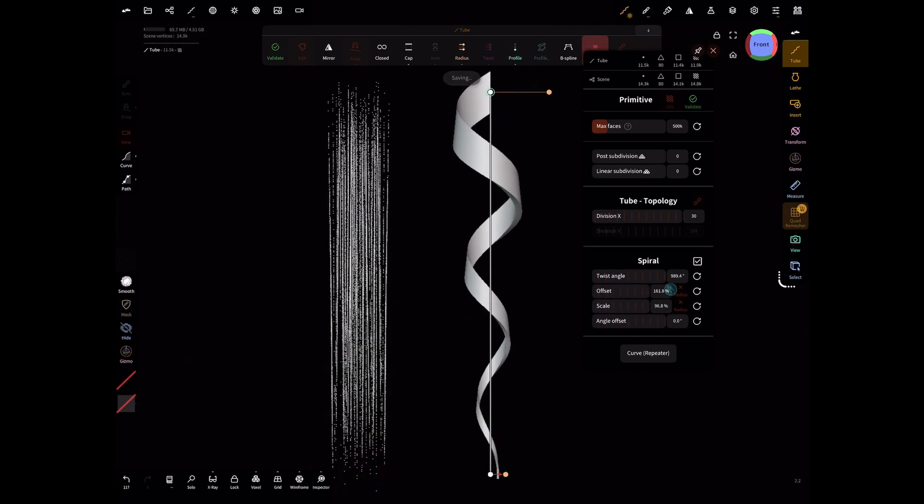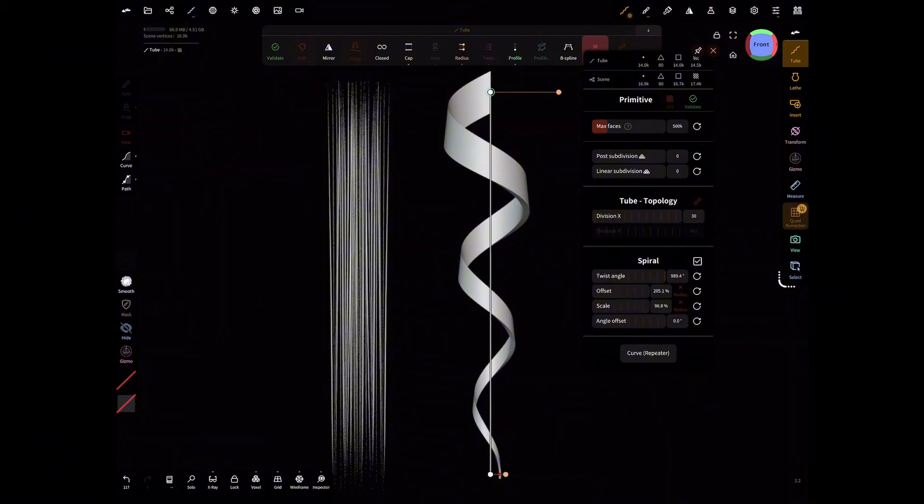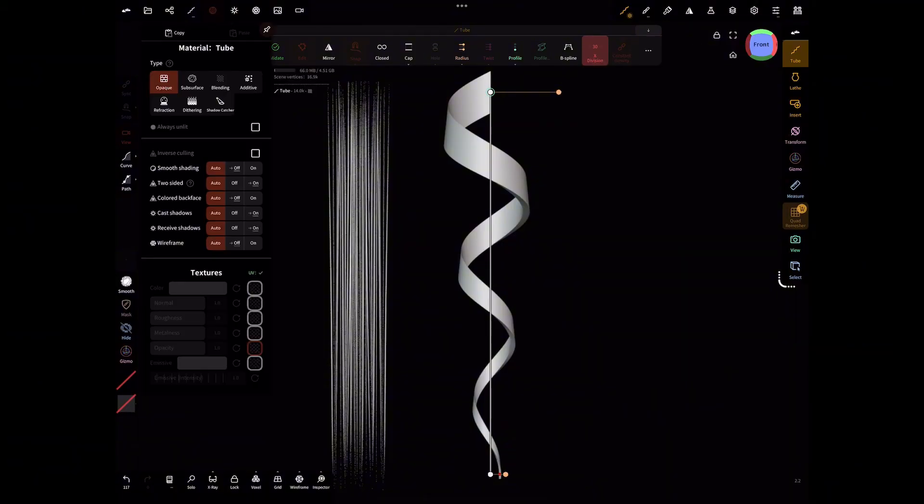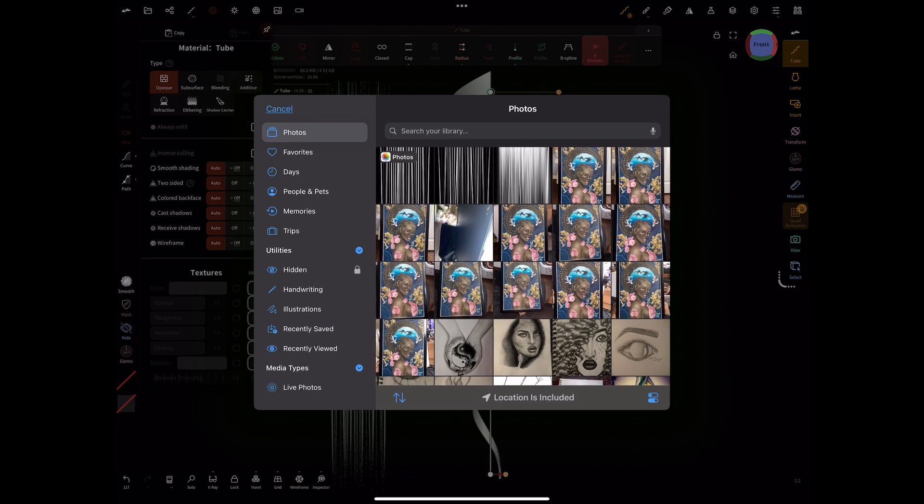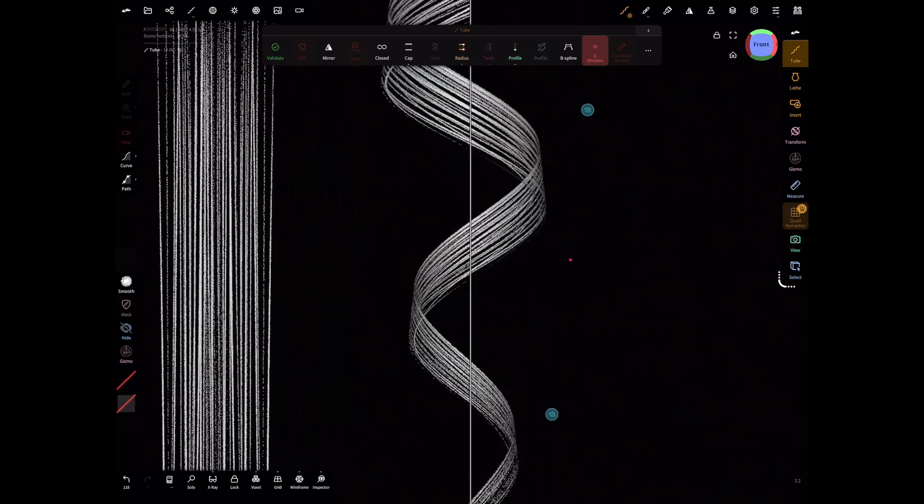Again, go back to spiral and adjust anything that you like. Once that's done, you're going to go ahead and go to materials, select opacity, import our hair texture, and this is what it would look like in the end.